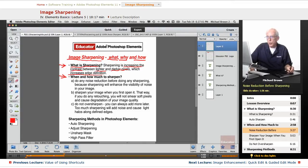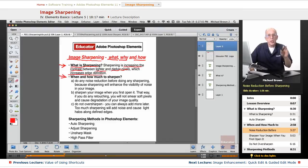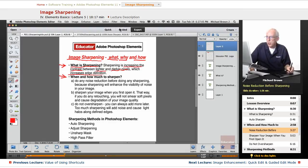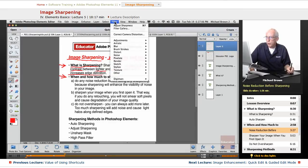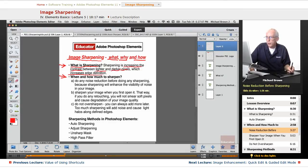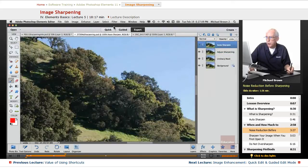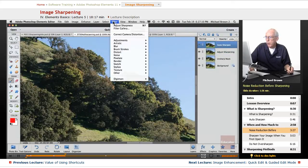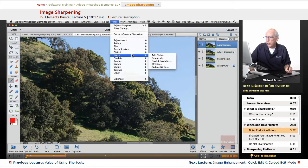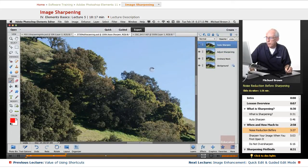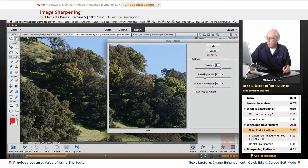...is you want to do noise reduction if you have any noise. So you go to the filter menu, let's go to this image here, filter, noise, reduce noise, and you're going to have to play with it.